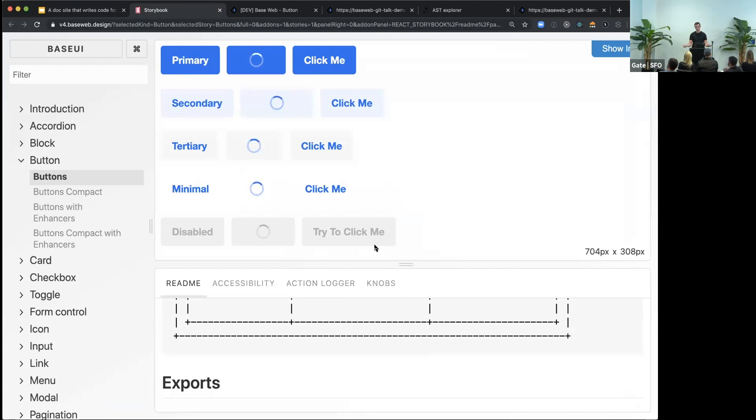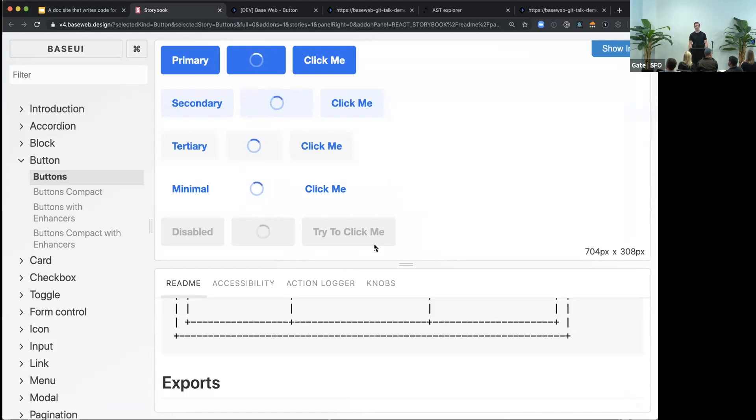This is our first website. You've probably seen this before if you use React. It's Storybook. It's a great off-the-shelf solution. It gets you started very quickly. And so we used it.